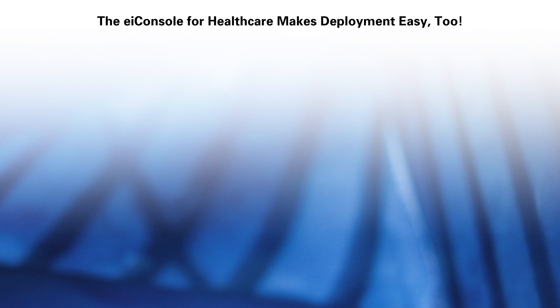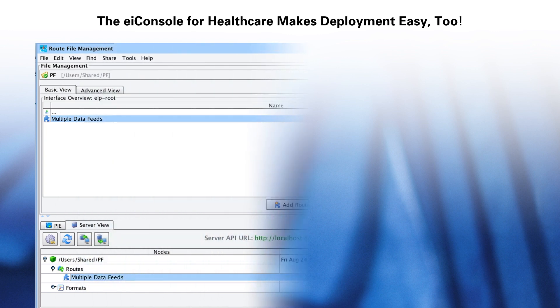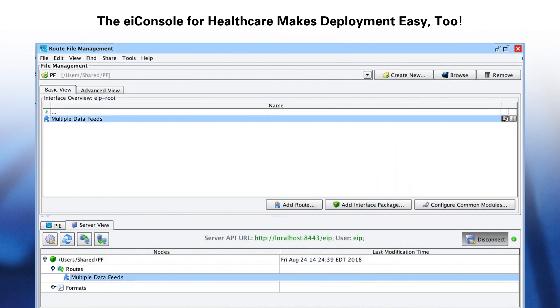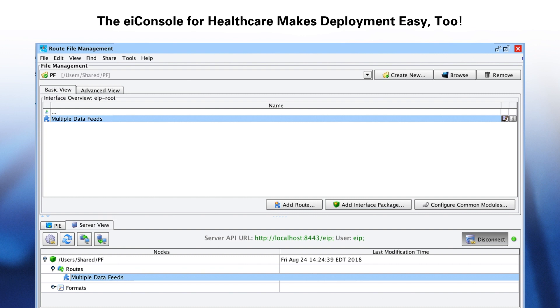Once you have fully tested your interface, the EI Console for healthcare makes deployment easy too. With the PilotFish EI Console, configurations are just files on the file system. To copy files, you simply navigate to the root directory chosen for these configurations and copy the files over to the other server. Use the EI Console's built-in drag-and-drop feature, or deploy your interfaces through the EI Dashboard — PilotFish's web-based application for operational reporting and management of your interfaces.